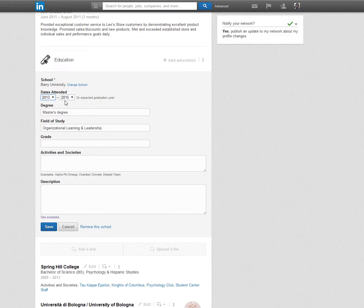For degree, type in the level of education that you are currently enrolled in or have obtained and provide your field of study in its respective slot. For the Grade section, type in your GPA.